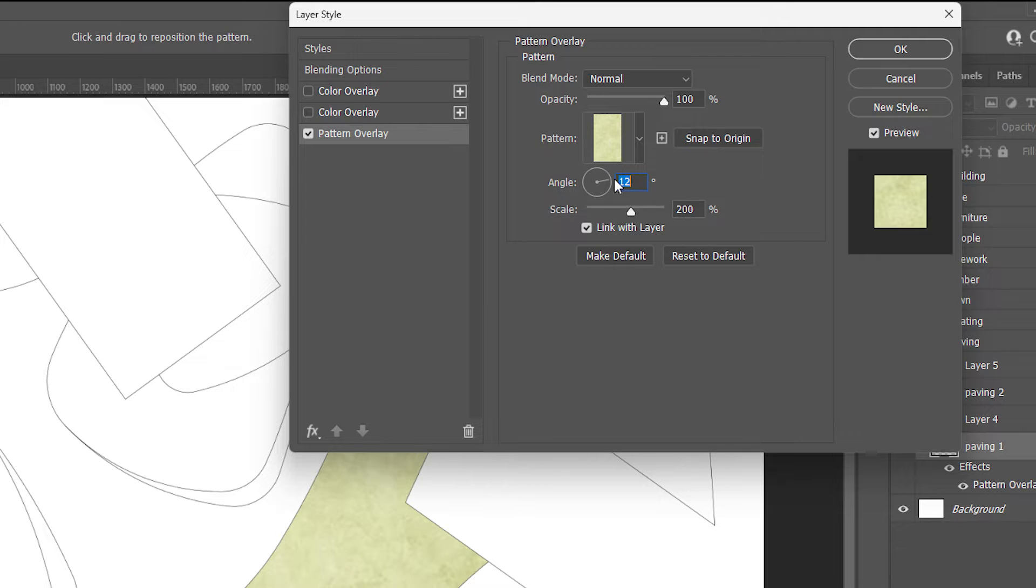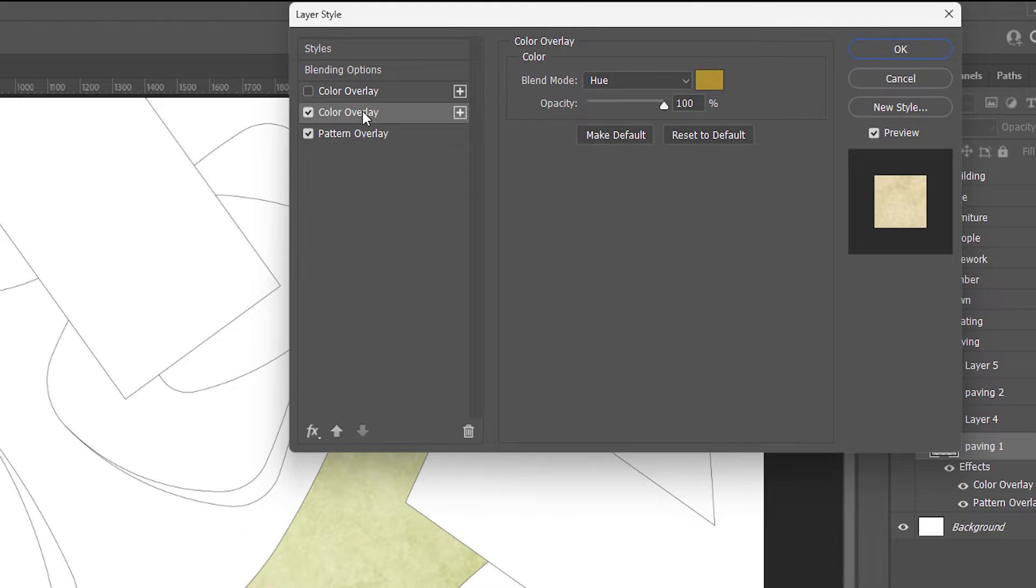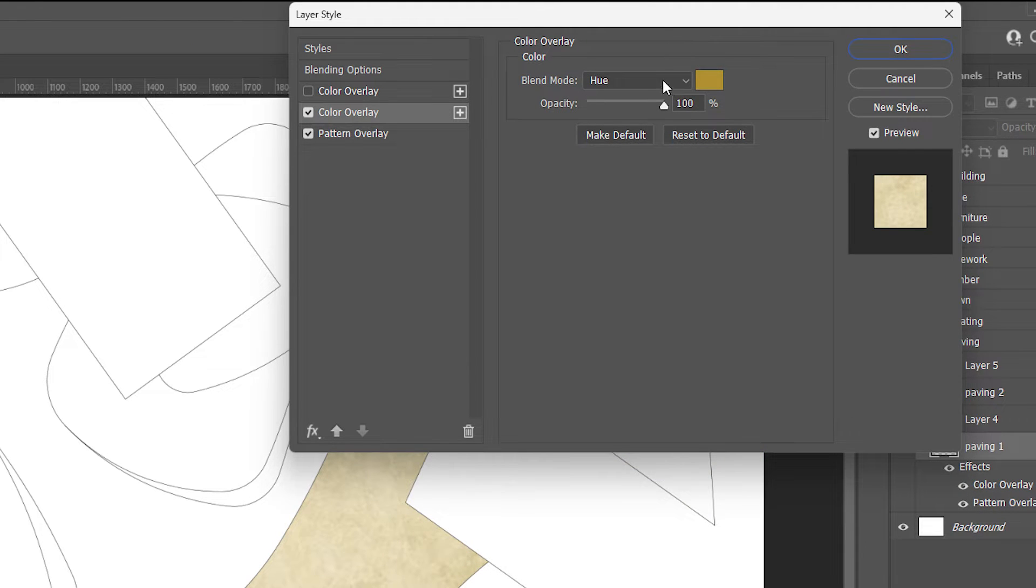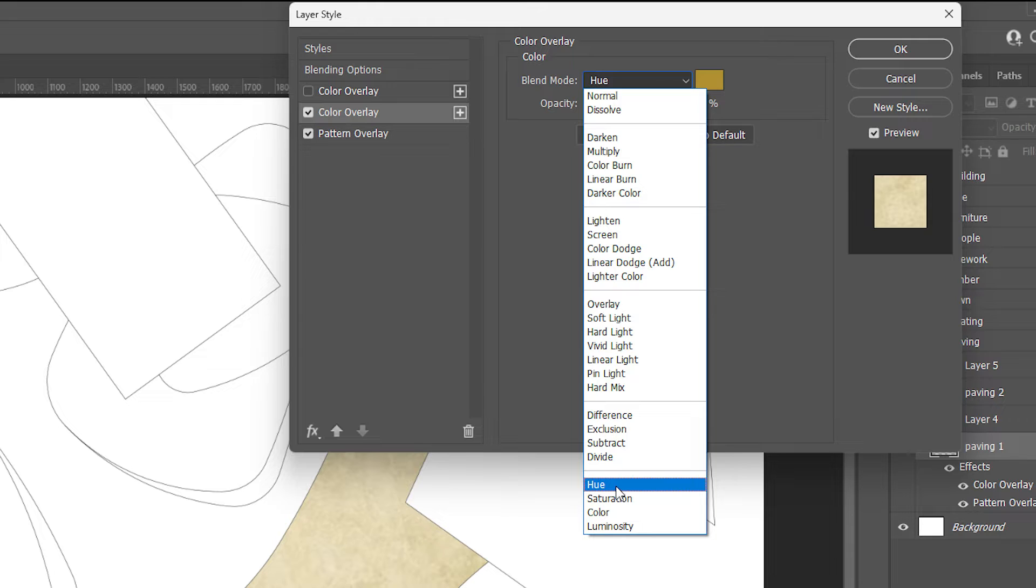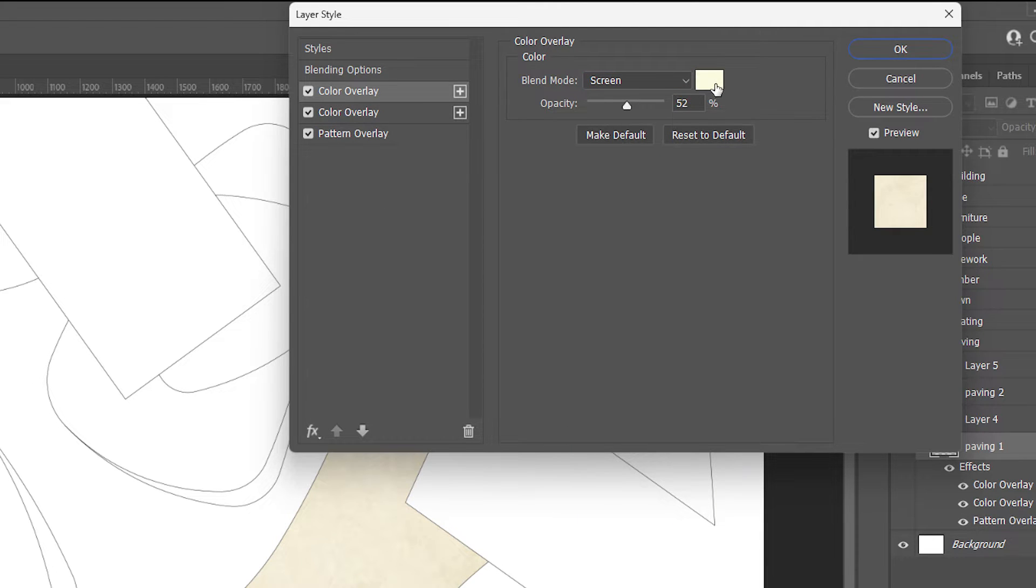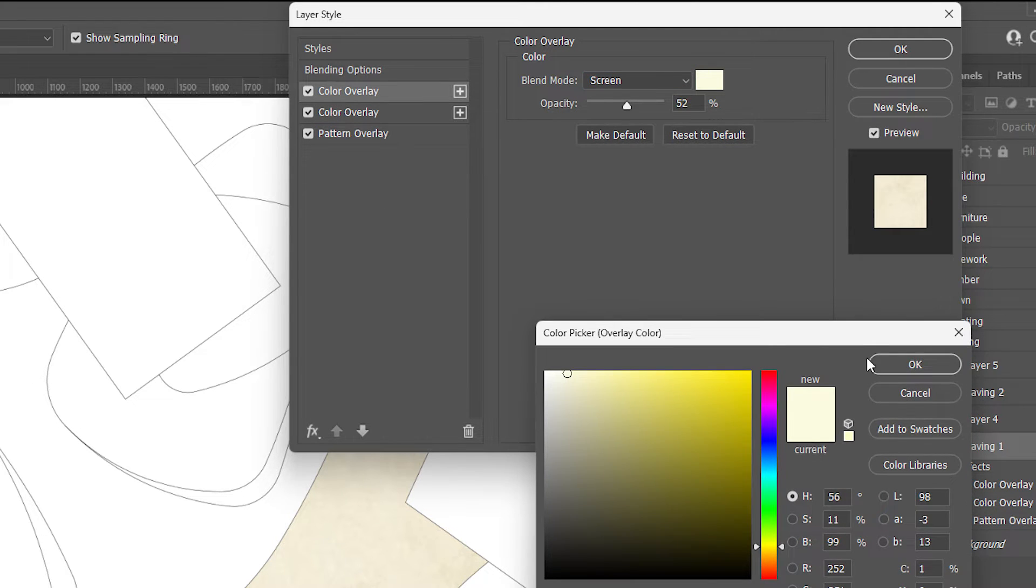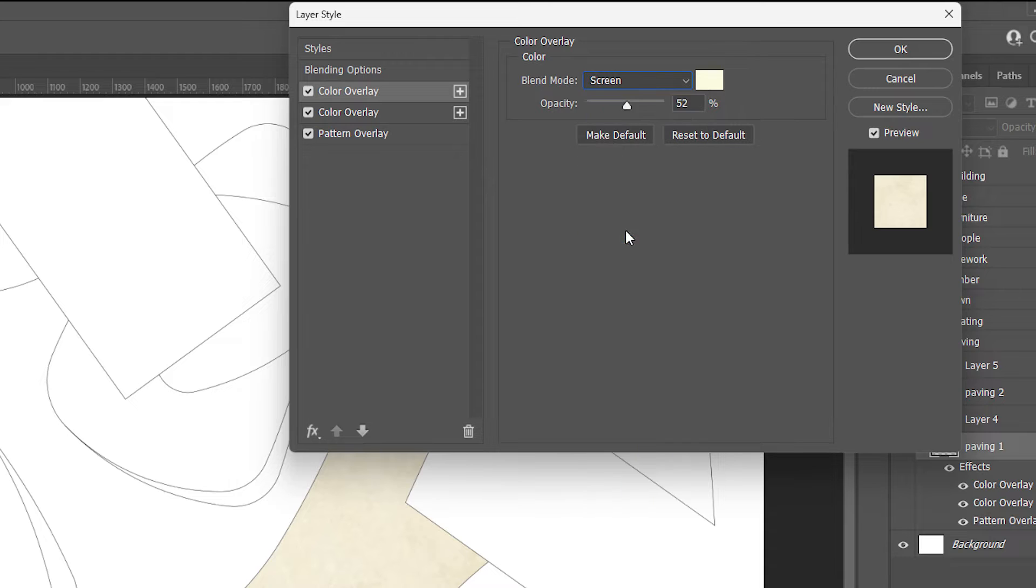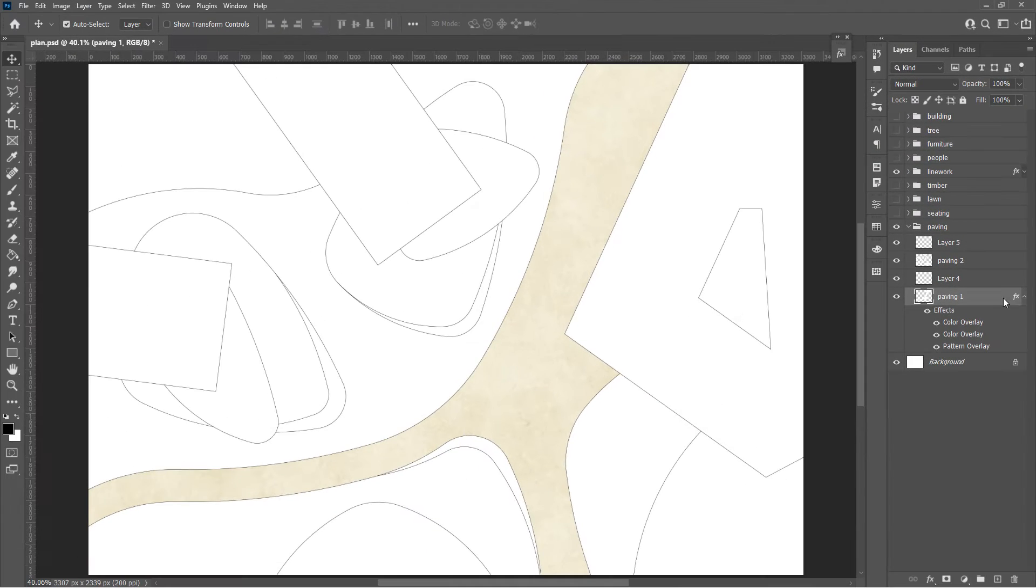We're using this green texture in paving. So firstly, we're going to use the color overlay to change the hue. And another color overlay with screen blend mode to make it brighter. It looks pretty cool now for paving 1.